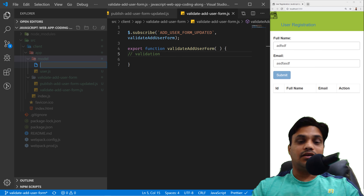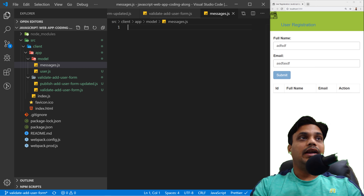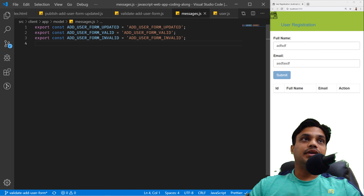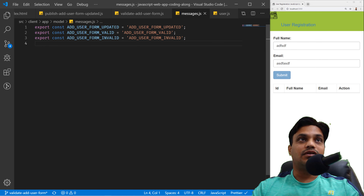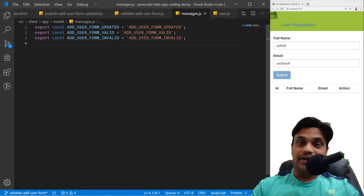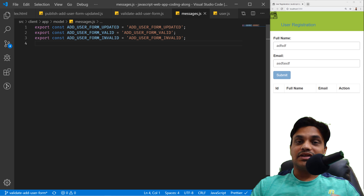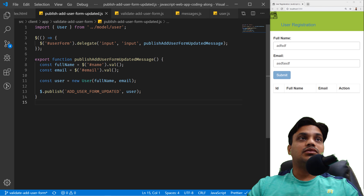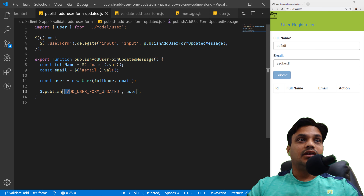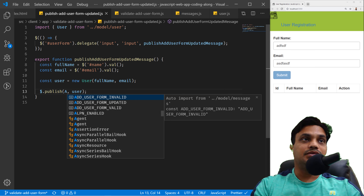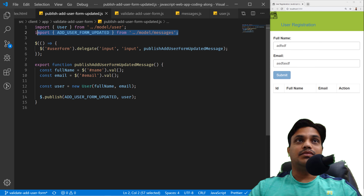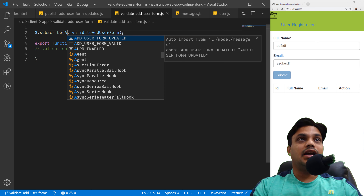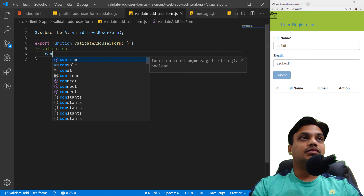In 'messages.js' I've put three messages: 'addUserFormUpdated', 'addUserFormValid', and 'addUserFormInvalid'. This is the messages file where we'll keep adding our messages as we go further. Now I'll go back to 'publishAddUserFormUpdated' and instead of writing the string directly, I'll use the 'addUserFormUpdated' message from the messages object. Similarly in the subscriber, I'll remove the string and use 'addUserFormUpdated' from messages.